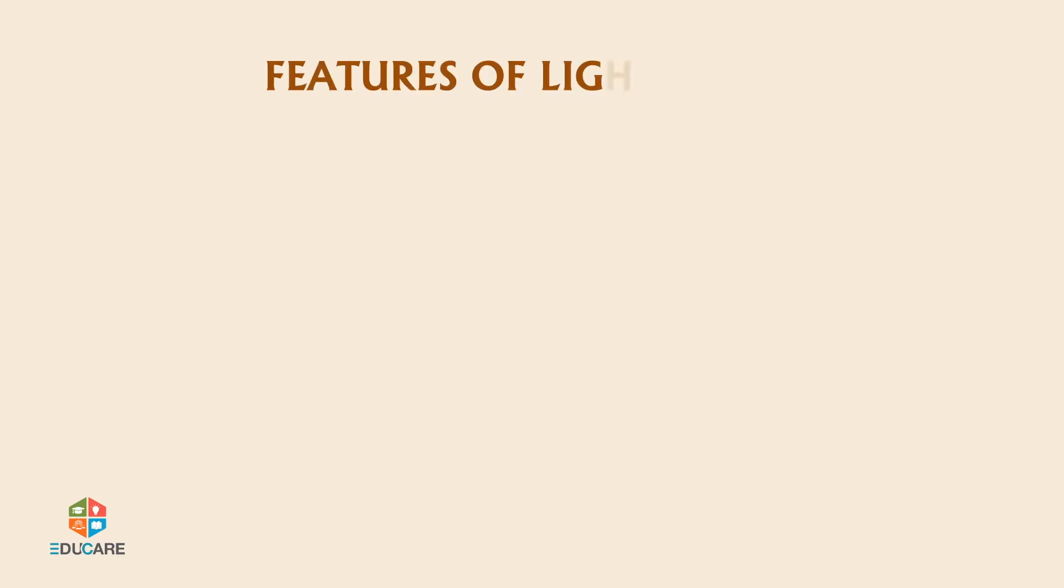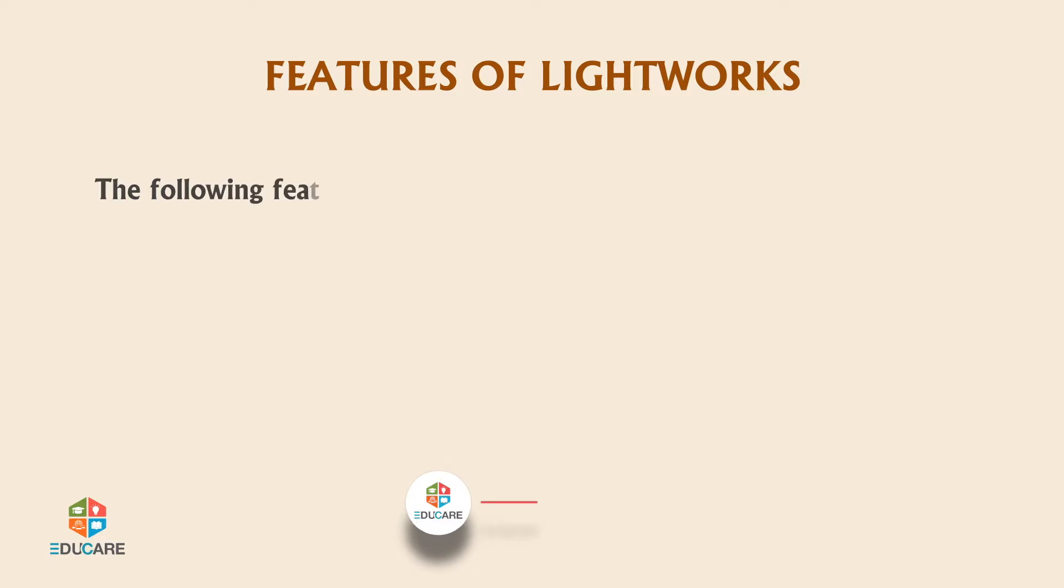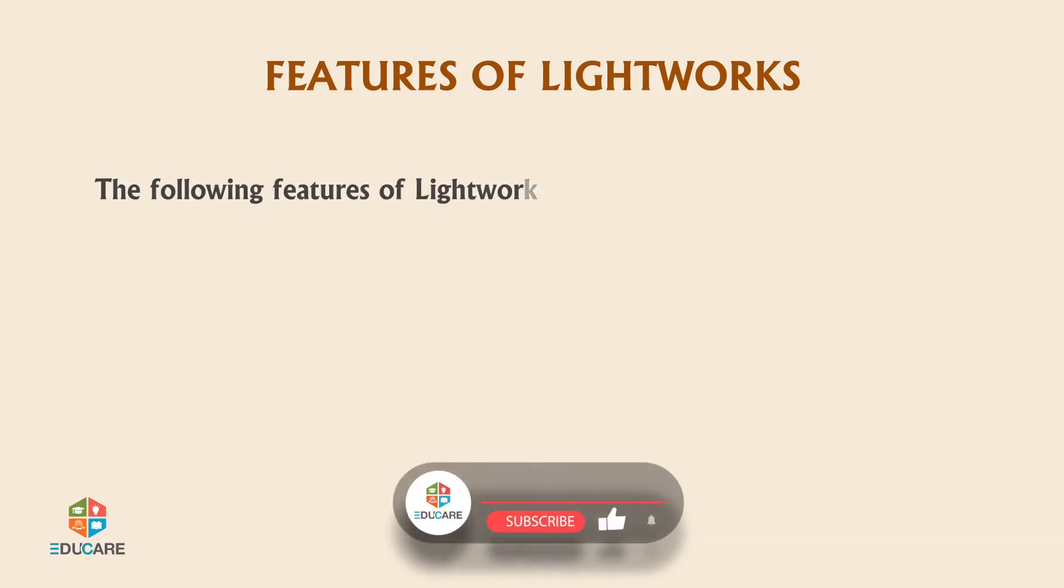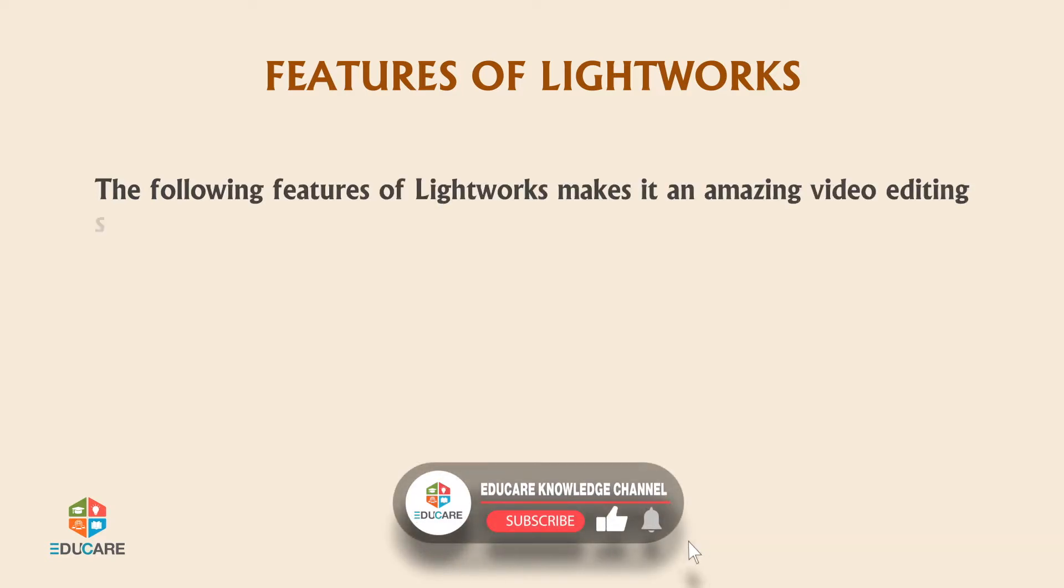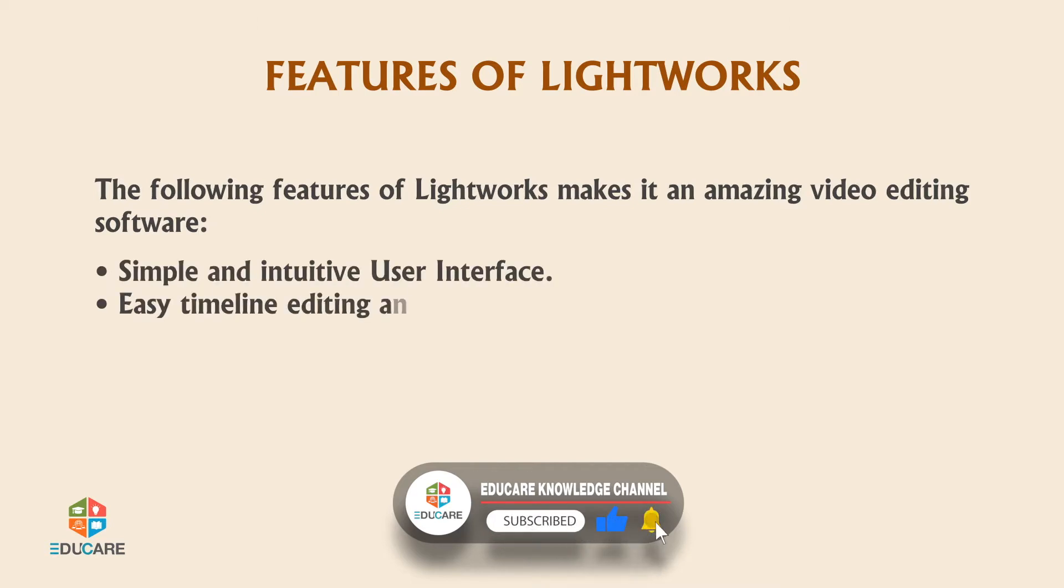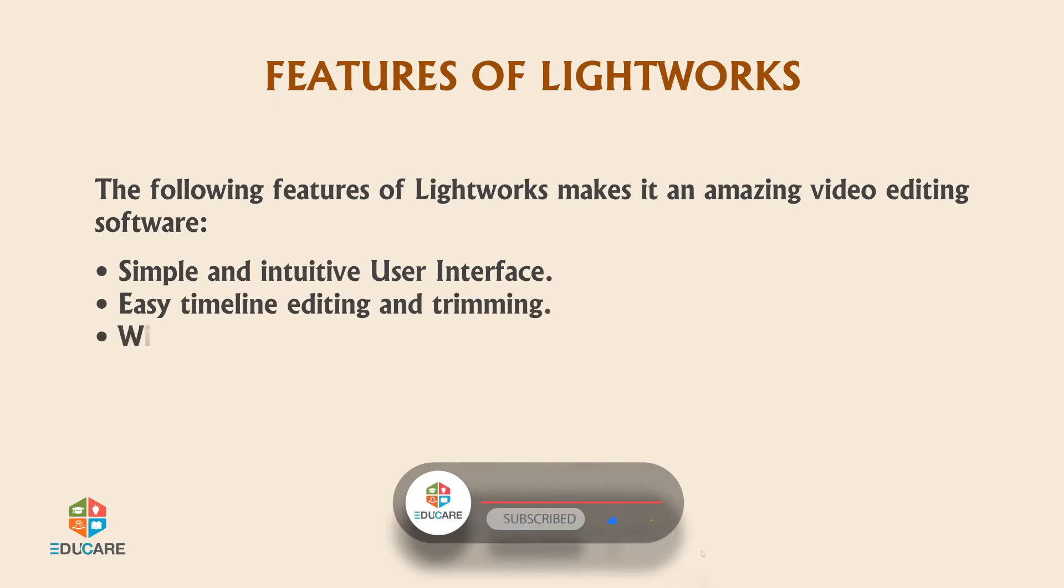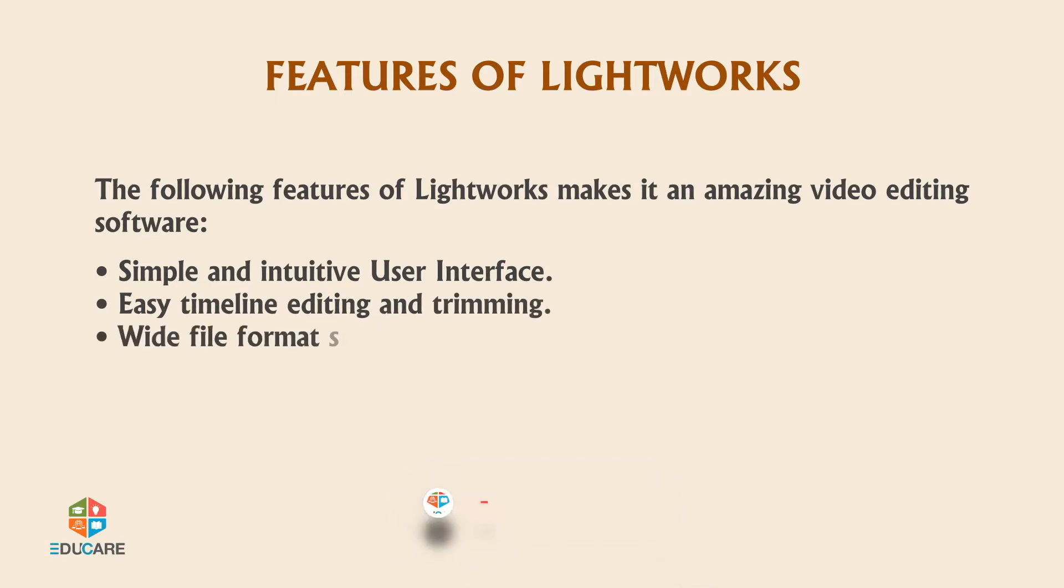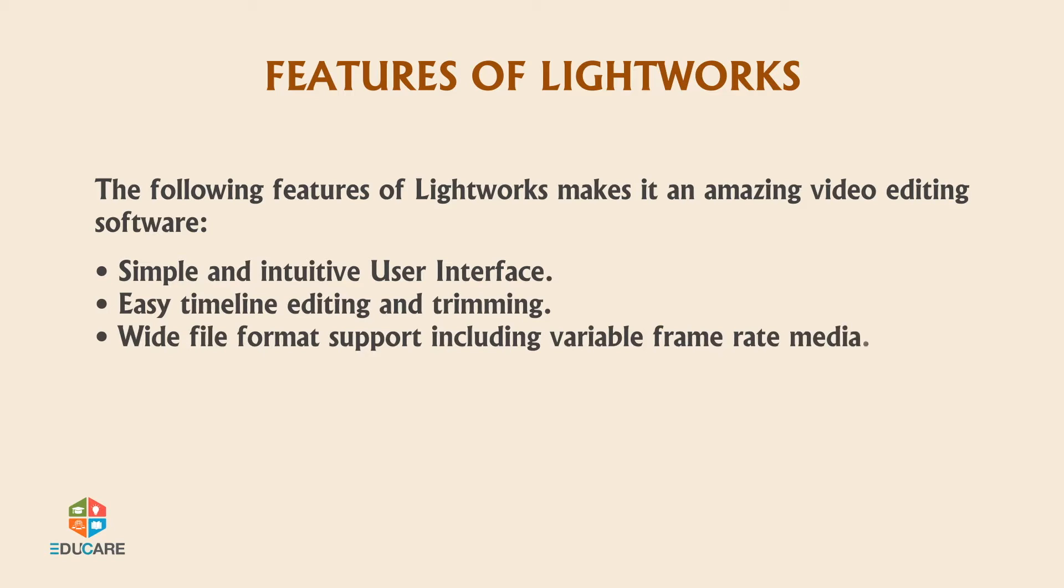Features of Lightworks. The following features of Lightworks make it an amazing video editing software: simple and intuitive user interface, easy timeline editing and trimming, wide file format support including variable frame rate media, access to free audio and video content.